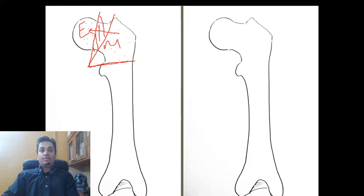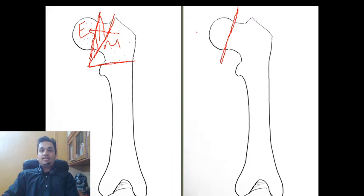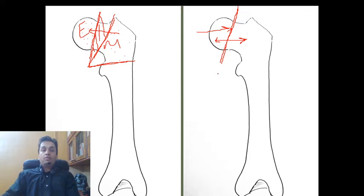In a pediatric bone, the epiphyseal cartilage is quite thick and can be seen on x-ray as a gap between the epiphysis and the metaphysis. But as the person grows and becomes skeletally mature, the epiphyseal cartilage thins out and remains as a single sclerotic line, and the epiphysis and metaphysis appear connected. This sclerosis or closure of the epiphyseal cartilage into a single sclerotic epiphyseal line is the hallmark of skeletal maturity.